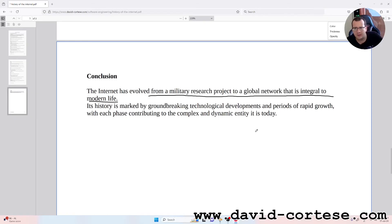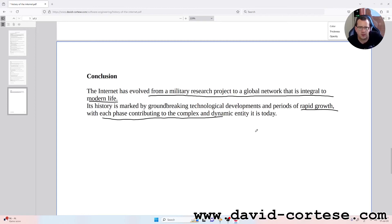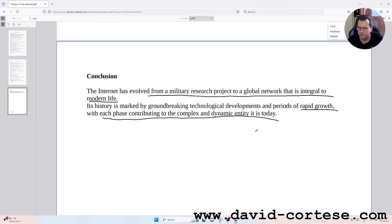Conclusion: The internet has evolved from a military research project to a global network that is integral to modern life. Its history is marked by groundbreaking technological developments and fields of rapid growth, with each phase contributing to the complex and dynamic entity it is today.